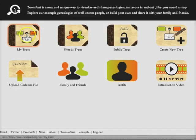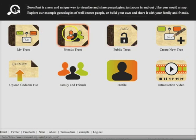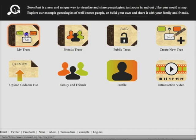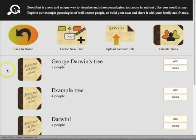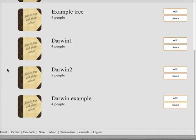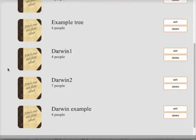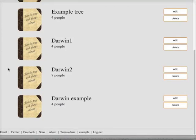These three icons enable you to browse the public trees, trees that your friends have shared with you on the site, and your own trees. You'll see that I've done several examples here. Whilst creating the Darwin family tree, I can edit or delete any of these.